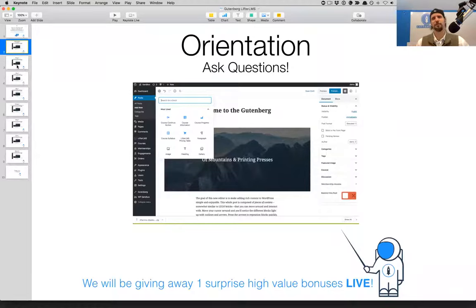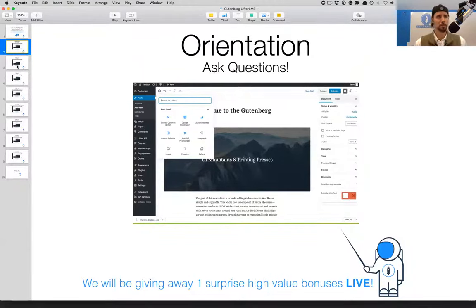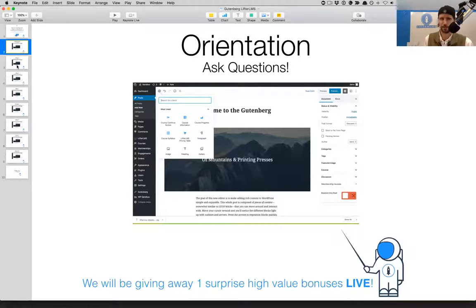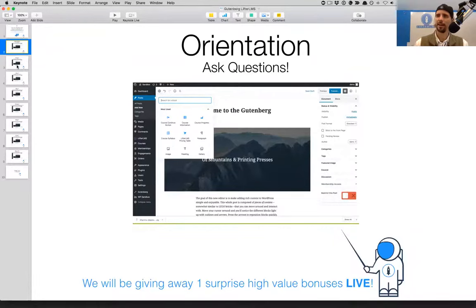The format is I'm going to cover some quick high-level reporter-style stuff about what Gutenberg is, when it's coming out, and why it's important. But the majority of this presentation will be a live website that has Gutenberg and Lifter LMS installed together, showing how they work together in its current form. Then we'll get into the Q&A with myself and Thomas.